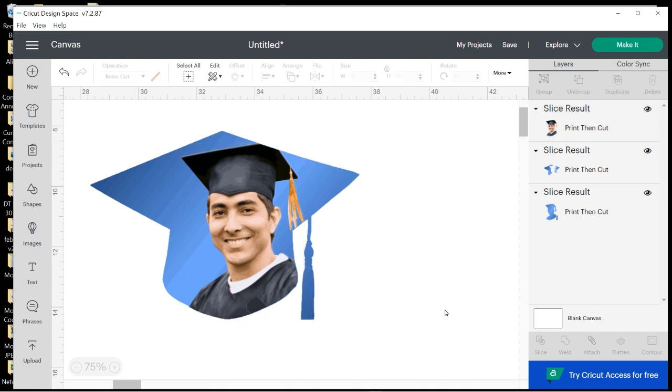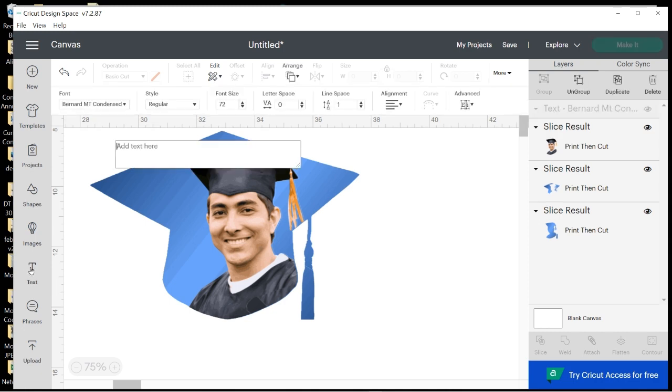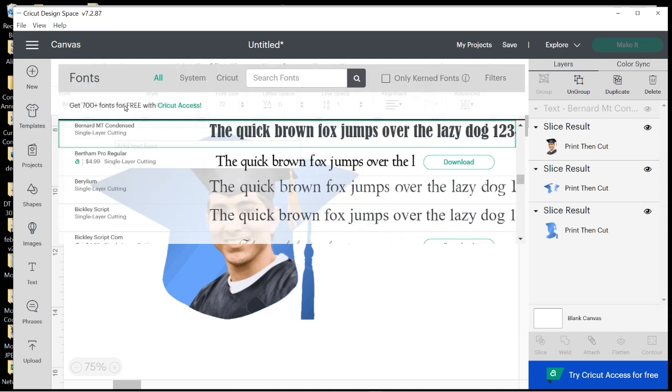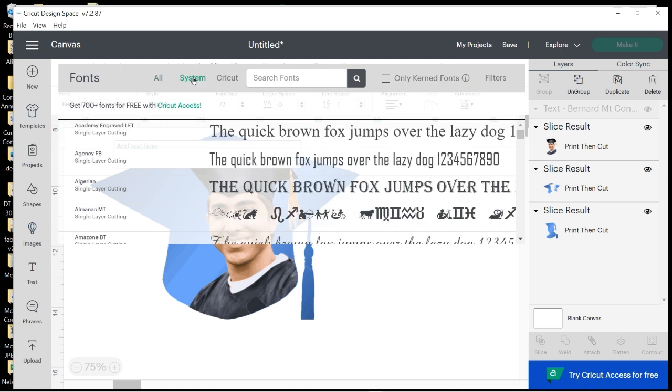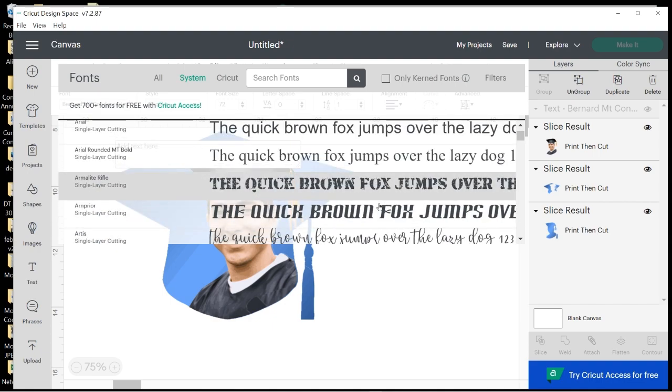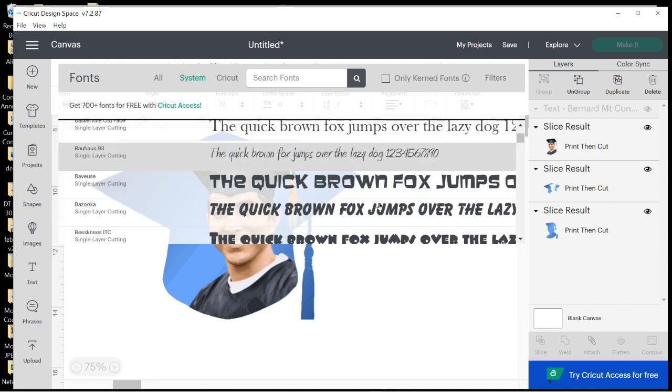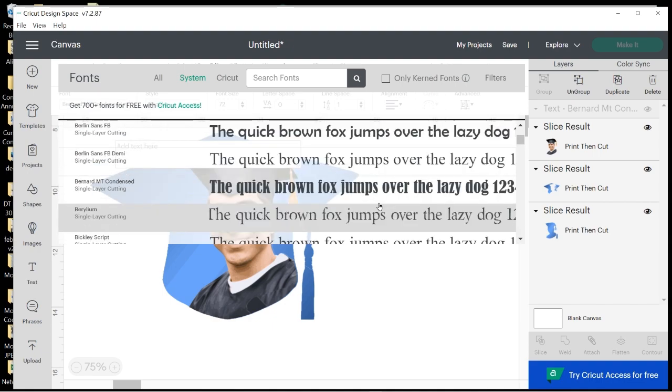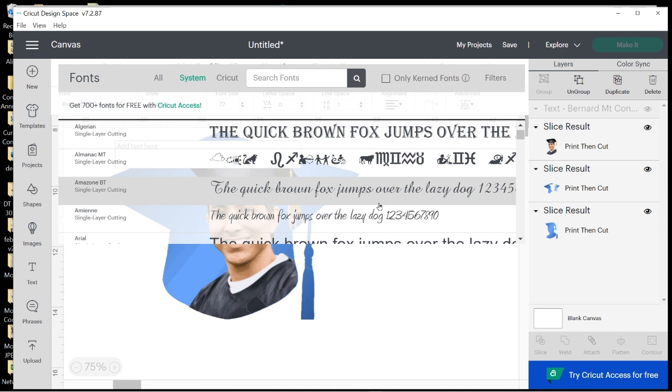And now we're ready to add some text. So I'm going to go here to Text. I'm going to click on this arrow because right now it's in Design Space text, but I want to use the text that's on my computer. So I'm going to click here and go to System.